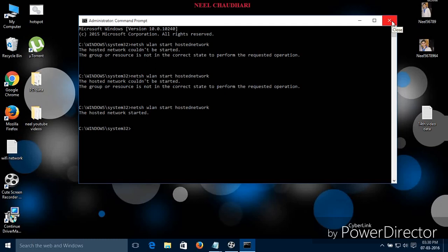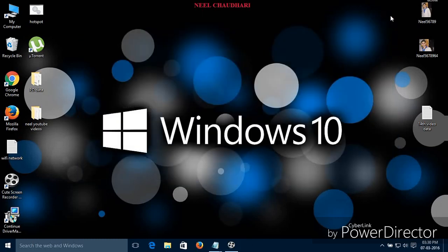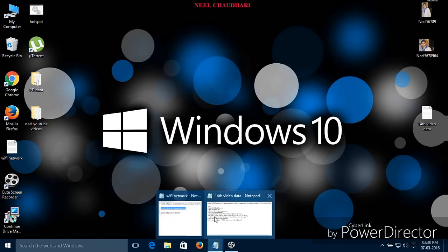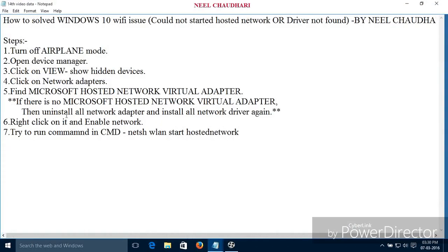If you cannot get your driver, then simply uninstall all the network drivers and again install them. So these are the basic steps you need to follow.